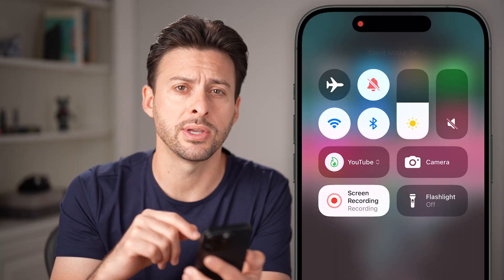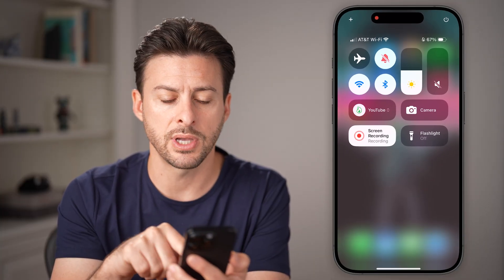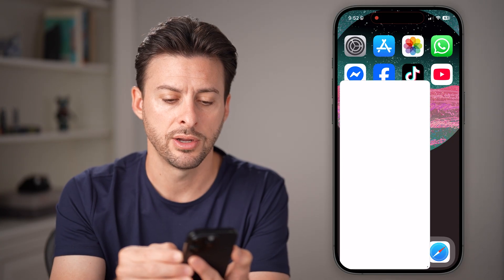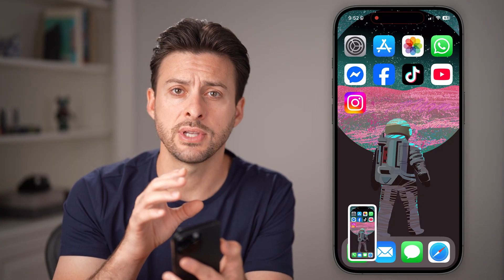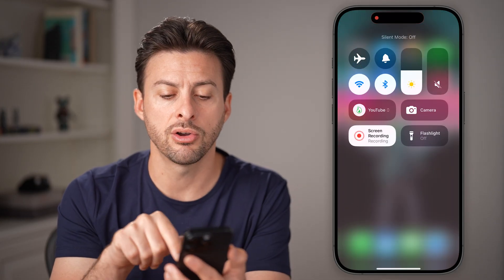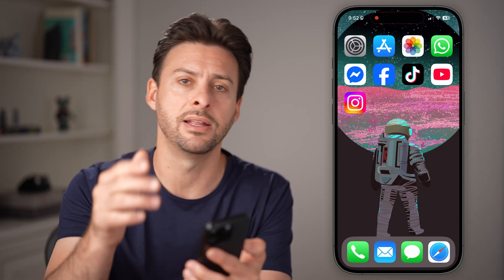So if you wanted to take a quick screenshot, just swipe down from the top right, turn on that silent mode, take the screenshot — and just like that, there's no sound. And you can always swipe down from the top right and toggle that silent mode off immediately afterwards.